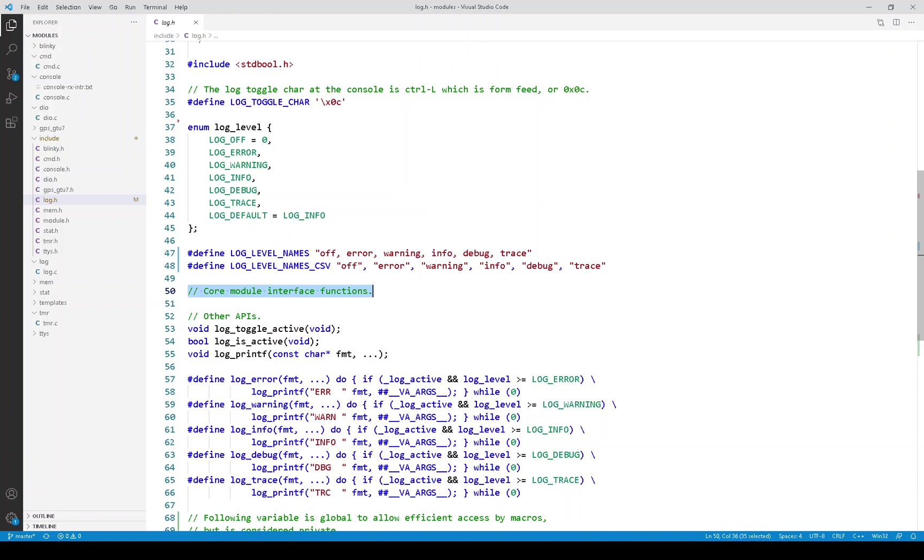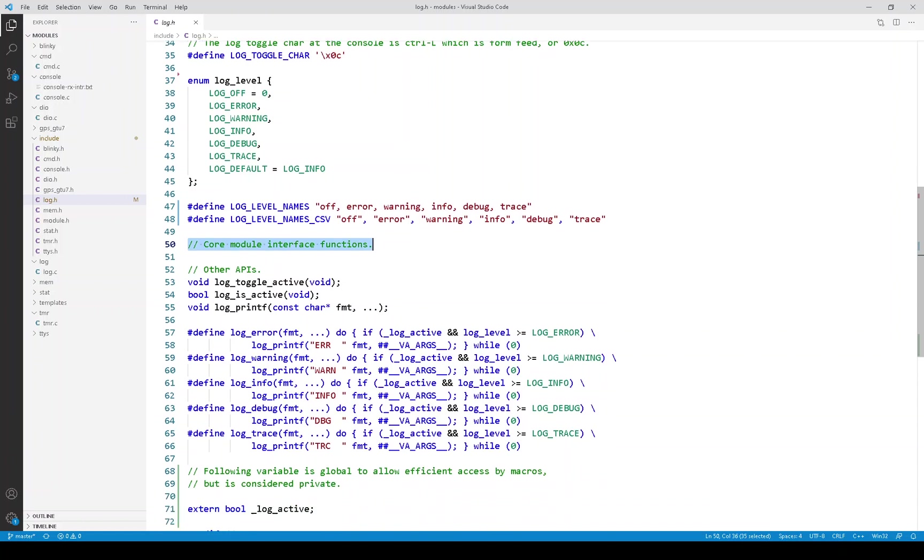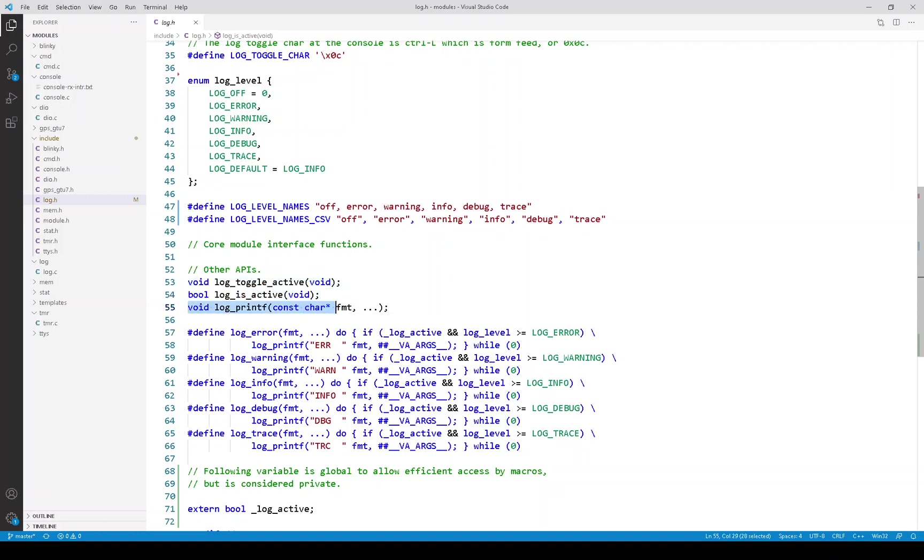In terms of API functions, there are no core APIs, but there are a few other ones. These first two are used to handle the global logging active flag. And this third one here, log printf, is sort of the heart of the logging module in terms of actually printing out the log messages.